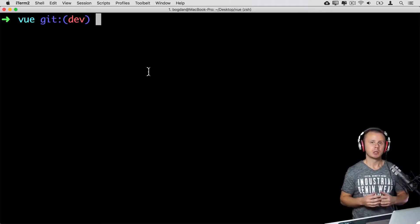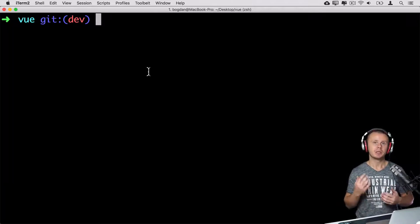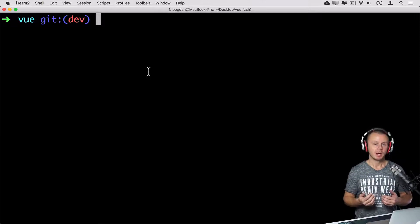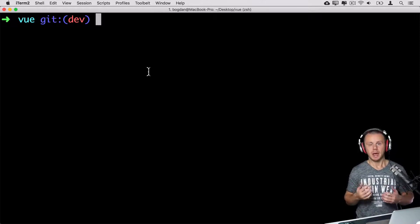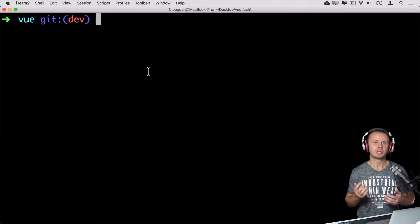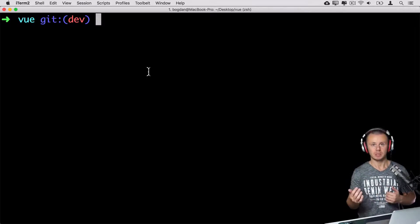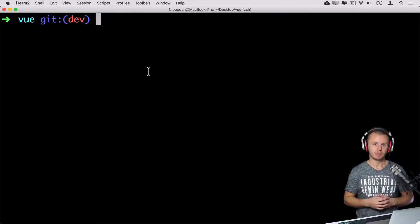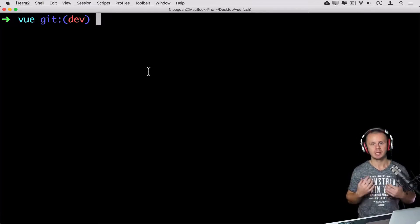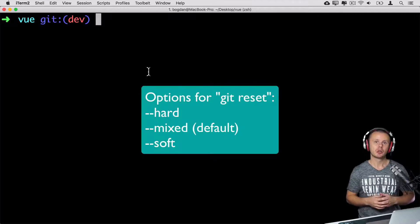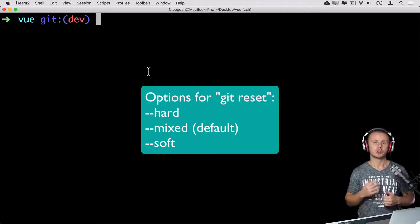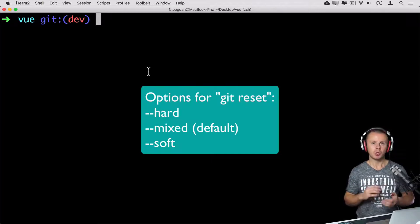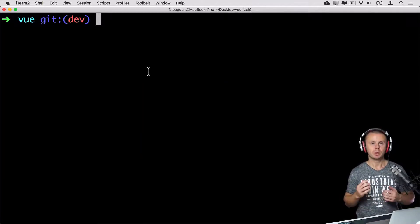The git reset command allows you to discard some committed changes. For example, you've made a commit but you're not happy with those changes and want to discard it — or several commits — and get back to a previous state of your repository. There are three options for this command: hard, mixed, and soft, and depending on those options, different changes will be applied in the working directory, staging area, and git repository.